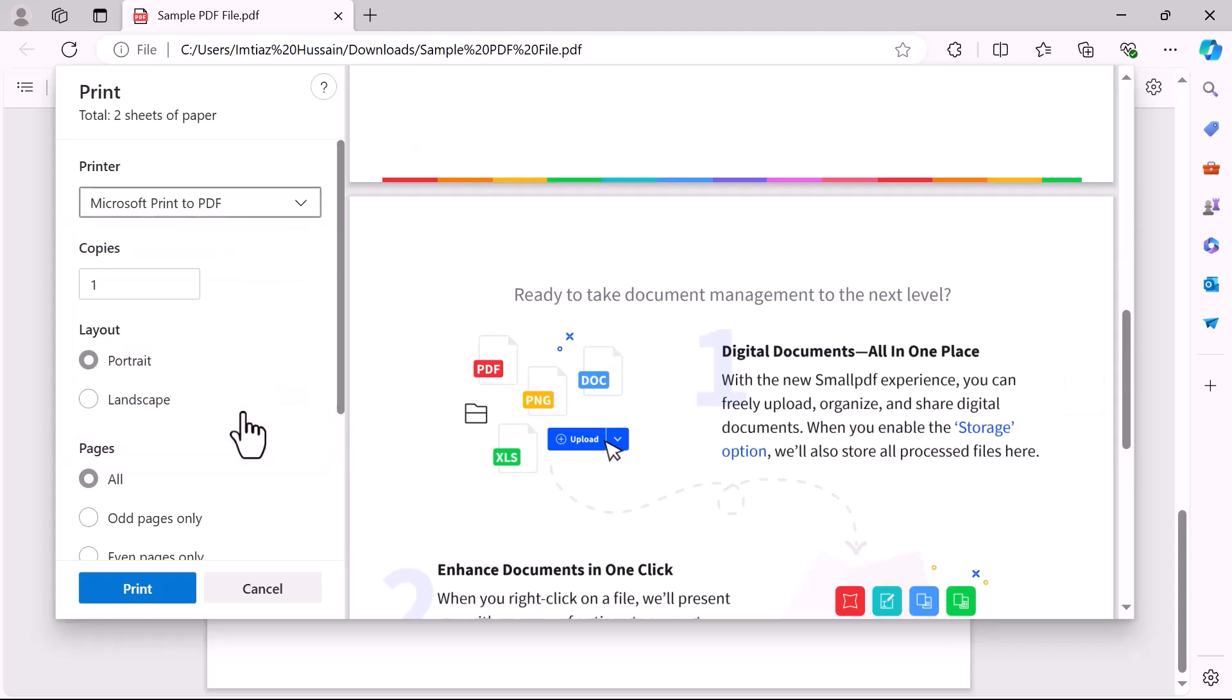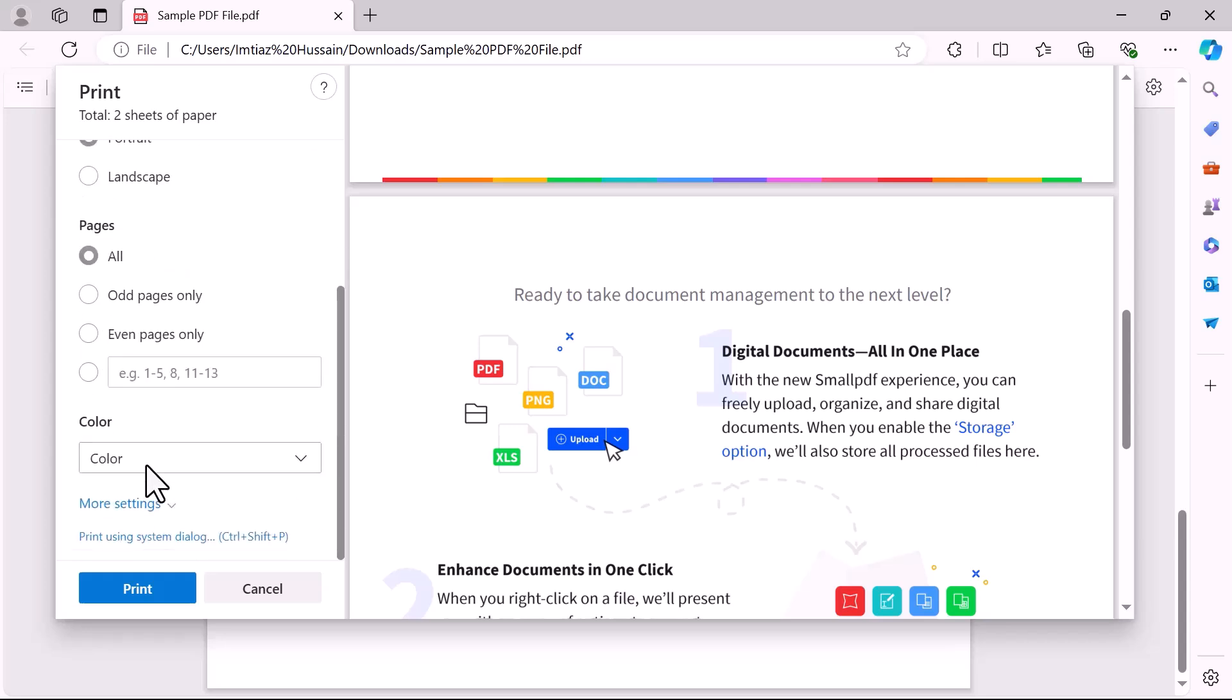Enter the number of copies you need, select the page layout or page color. You can also make other changes if needed and click on print.